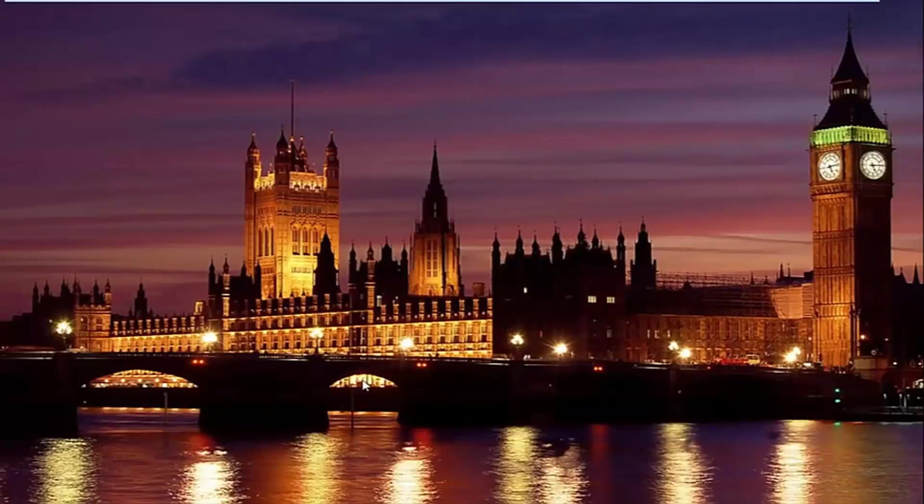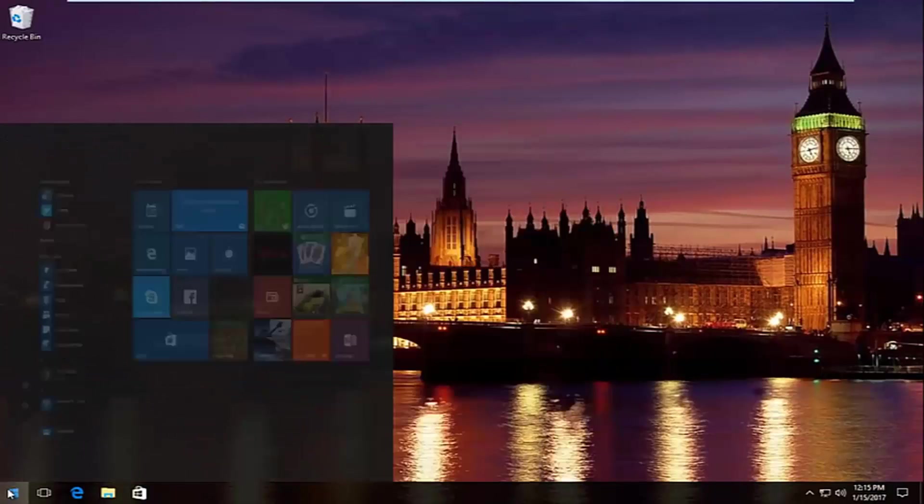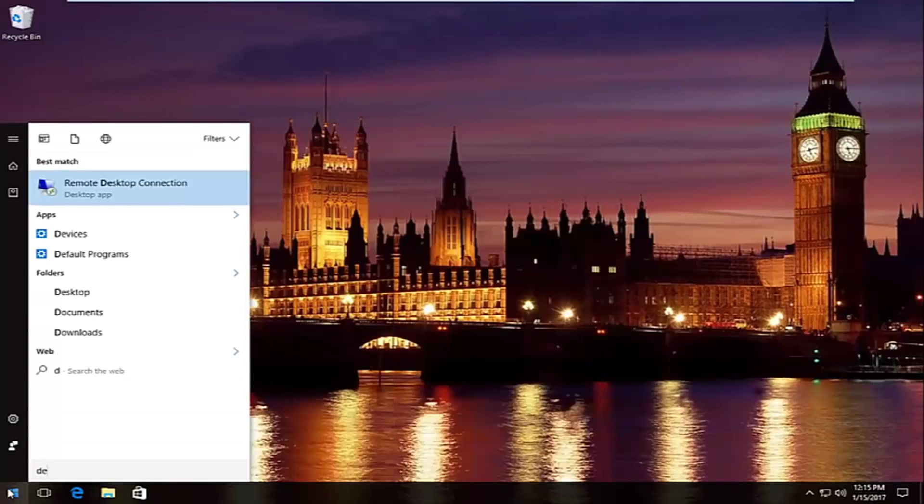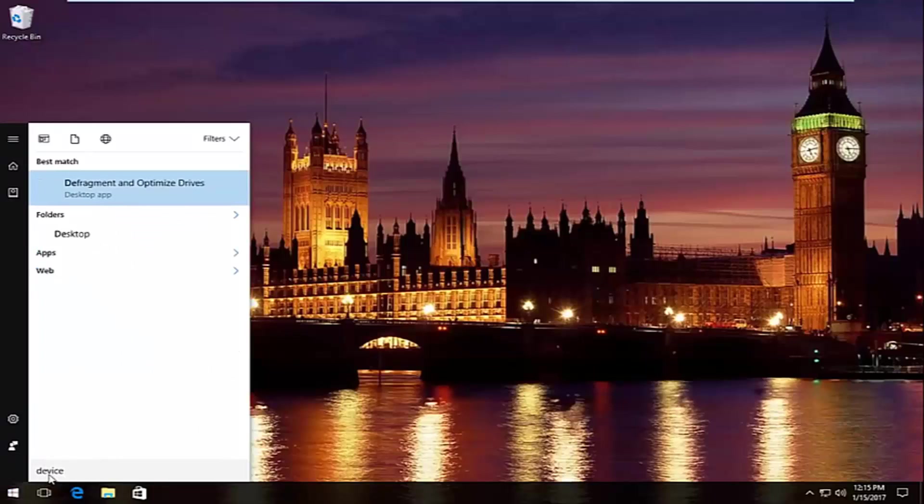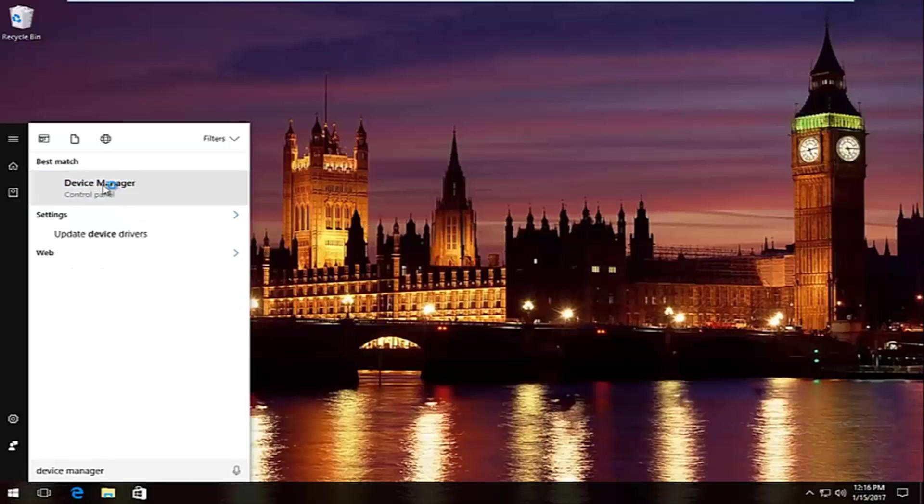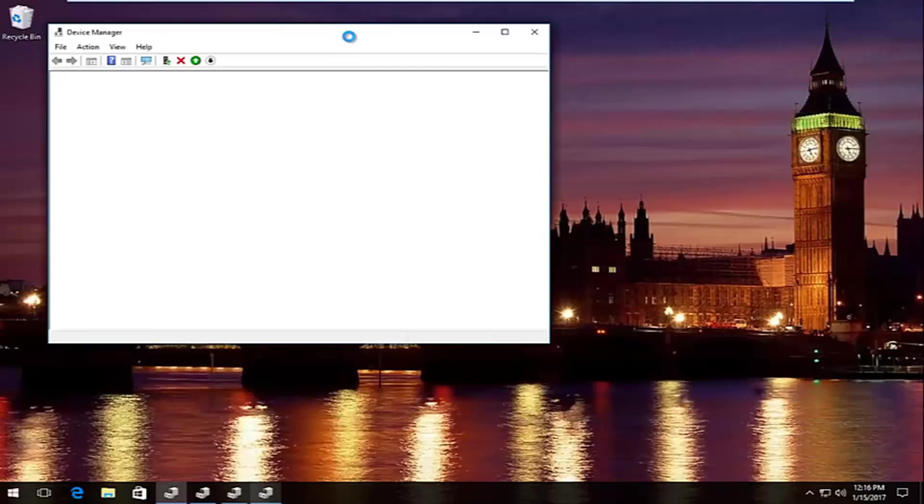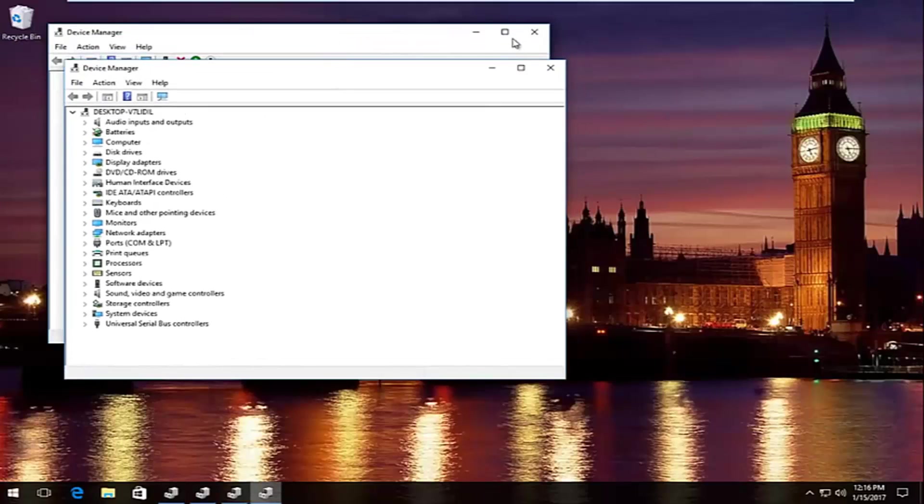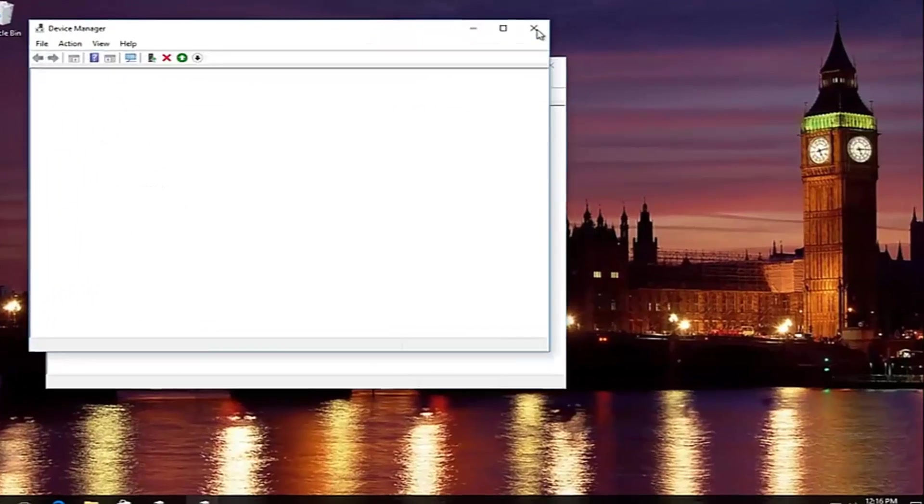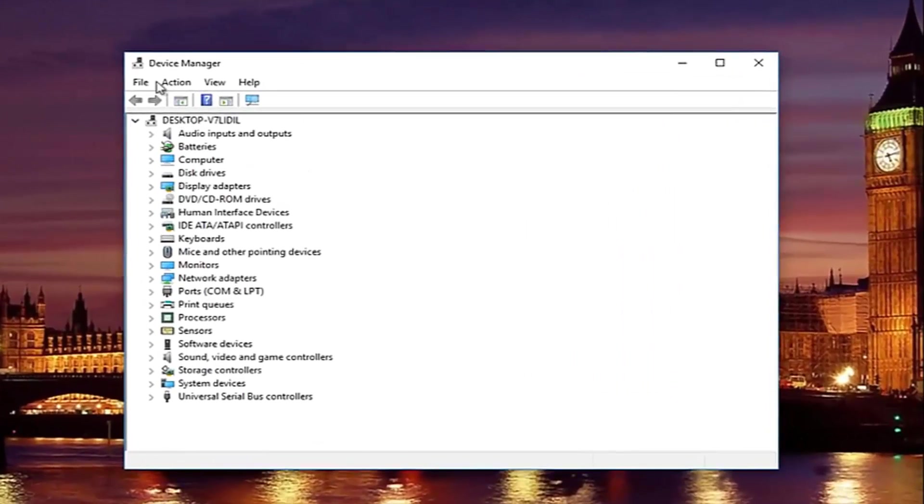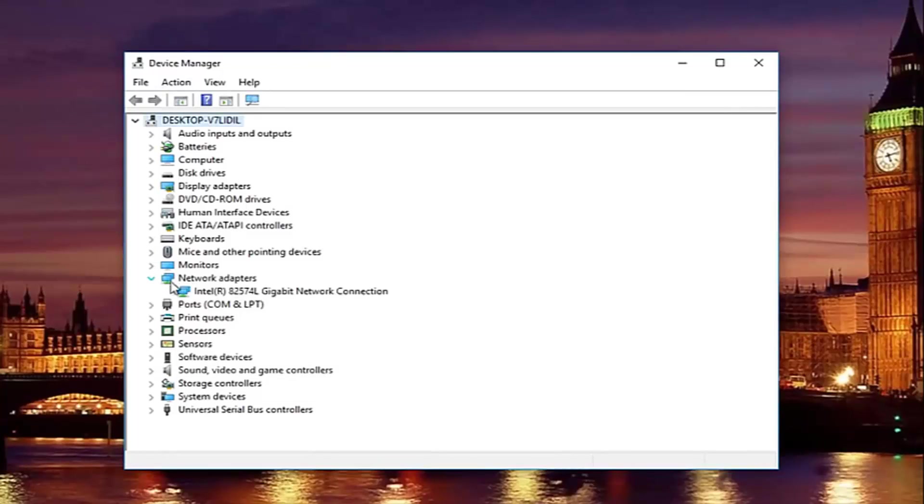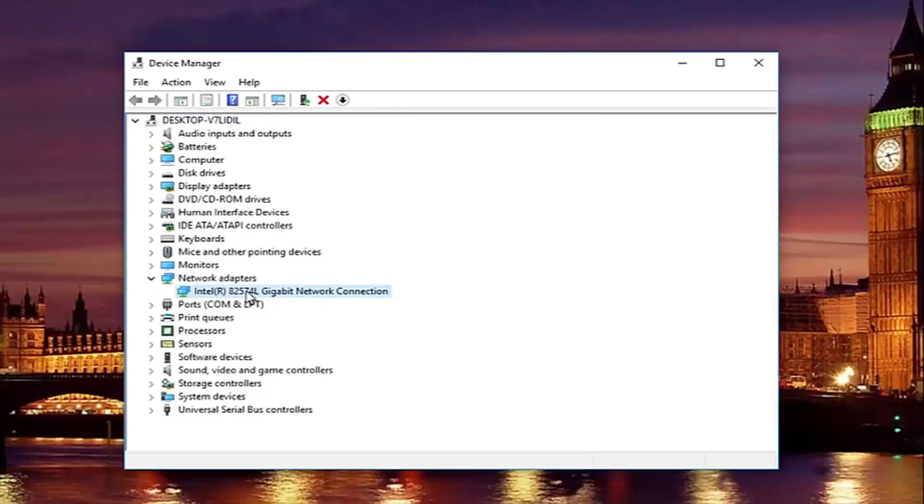And then you would just manually download and install the network adapter driver. And you would find out what your driver is by going into the start menu and then typing in device manager. Should be listed right above control panel on Windows 10, so left click on that. So underneath device manager, you're going to go to where it says network adapters here. And then left click on the little drop down arrow on the left side. You'll see whatever your network adapter is listed here.